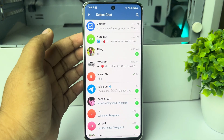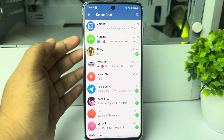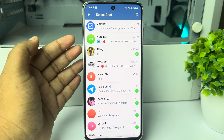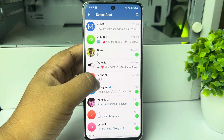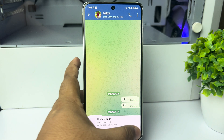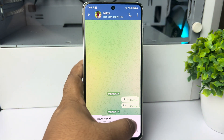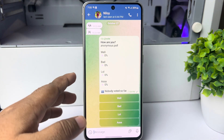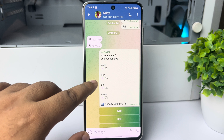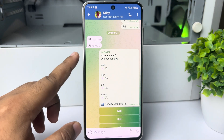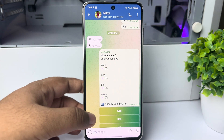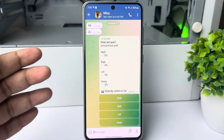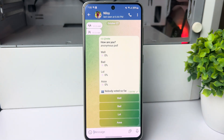You have to select the chat or conversation where you want to send the anonymous poll. Select the chat, then select the poll, and that's it — the anonymous poll has been successfully created and sent on Telegram. Thanks for watching.